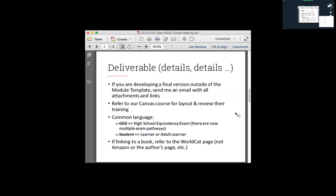Eric mentioned he received two badges — the first one was like Canvas fundamentals, and then if you did the extra one, you got something like 'Supreme Canvas Ruler.'